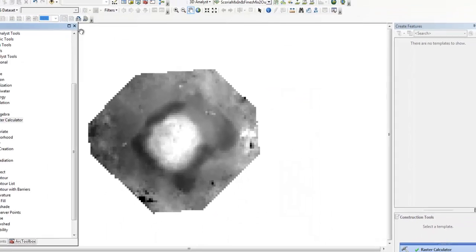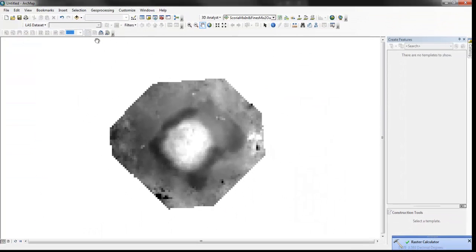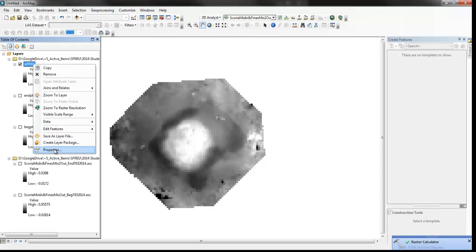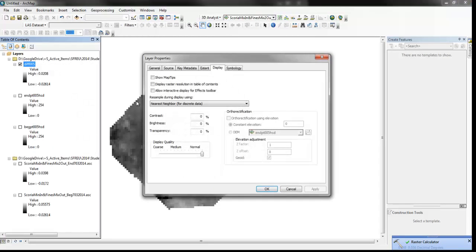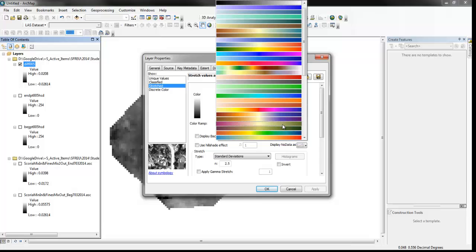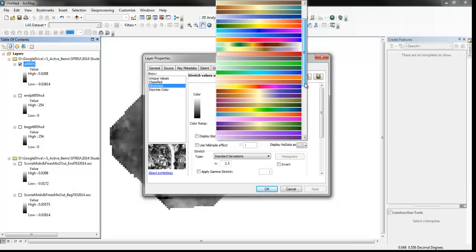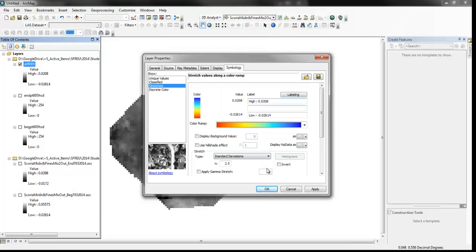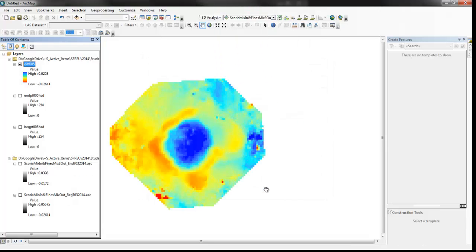So, there are the differences. And, for this one we should probably change the color scheme to one that sort of has an obvious zero middle value. So, I like to do like, it's hot to cold.